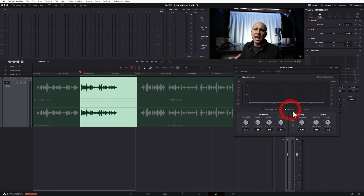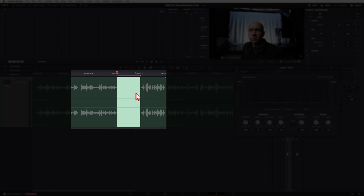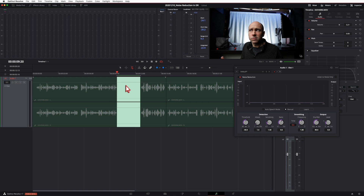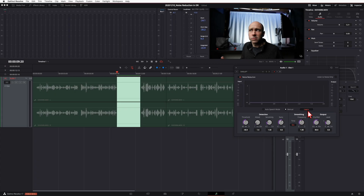Now let's talk about Manual mode. I'll reset everything again. In manual mode, DaVinci Resolve has to learn what the background noise is. To do this, you need a section of your clip that contains only the background noise — no talking, nothing else. I left a section here that's just the heater. I'll highlight it and loop it. Make sure you've got manual mode checked, hit Learn, then play through your clip and DaVinci Resolve will do the work. Hit Option + Forward Slash to loop, and let it learn the background noise.